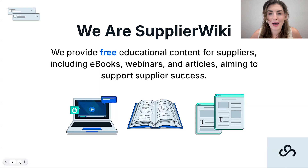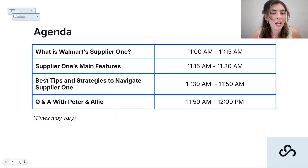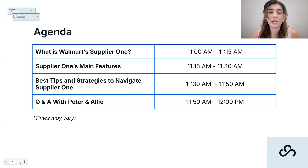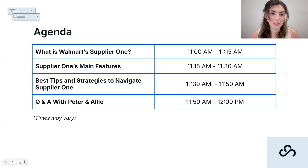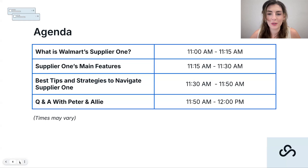For today's agenda, we're going to unpack what Supplier One is, talk through the main features and what's available for suppliers and what's coming in the future. Then we'll cover the best tips and strategies for navigating Supplier One within the ecosystem Walmart has for the supplier portal within Retail Link. In the last 10 minutes we'll answer questions and have a discussion.